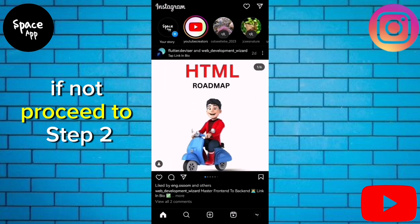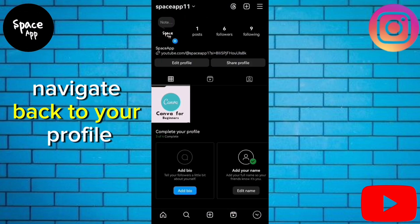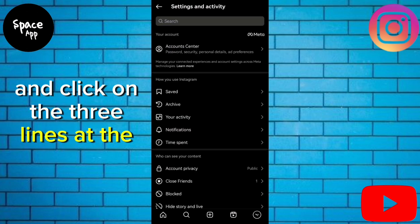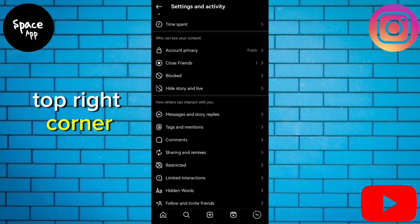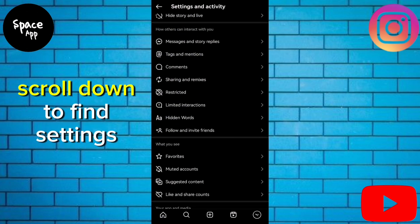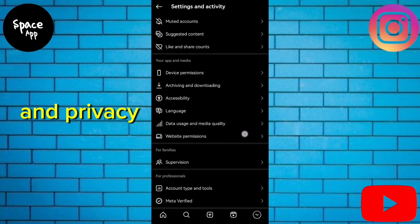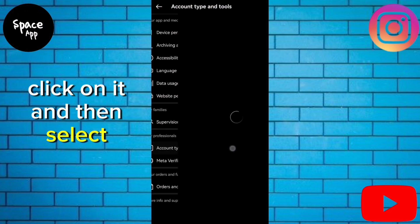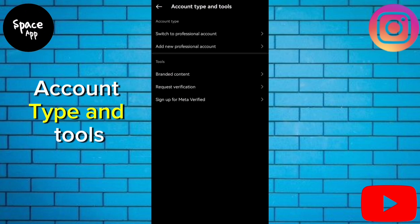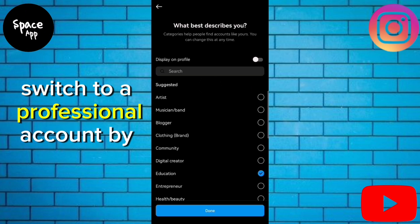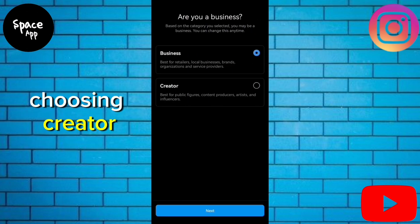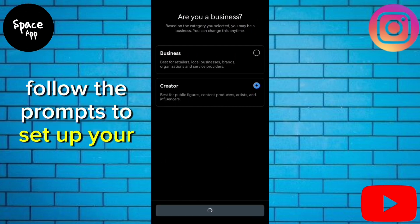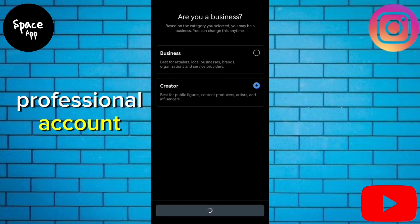If not, proceed to step two. Navigate back to your profile and click on the three lines at the top right corner. Scroll down to find Settings and Privacy. Click on it and then select Account Type and Tools. Switch to a professional account by choosing Creator. Follow the prompts to set up your professional account.